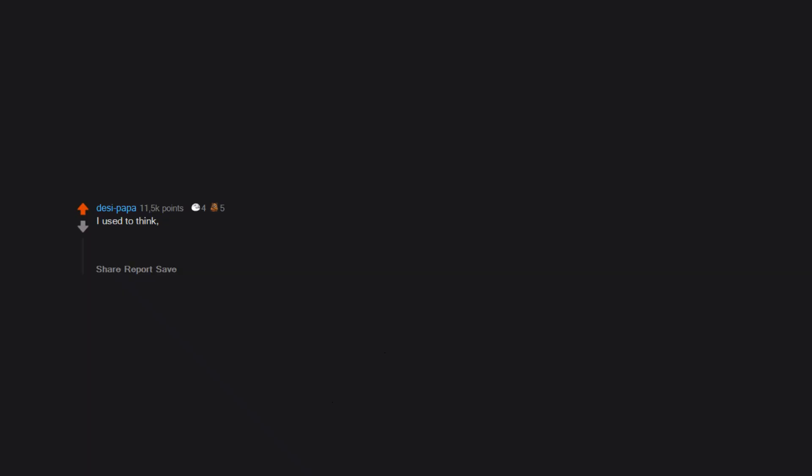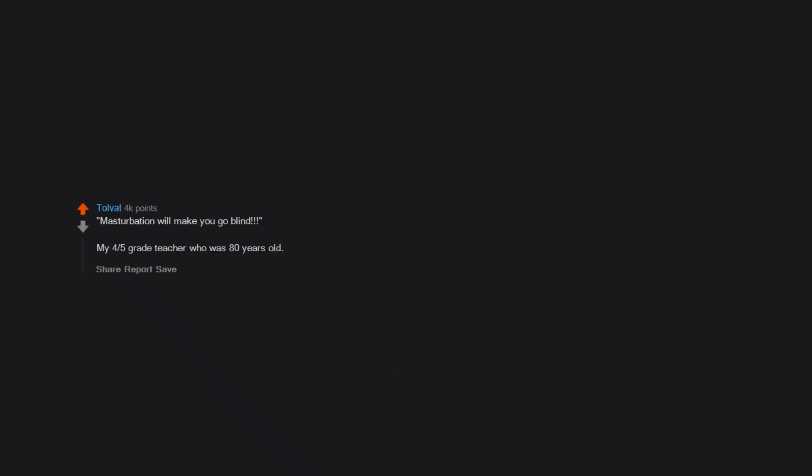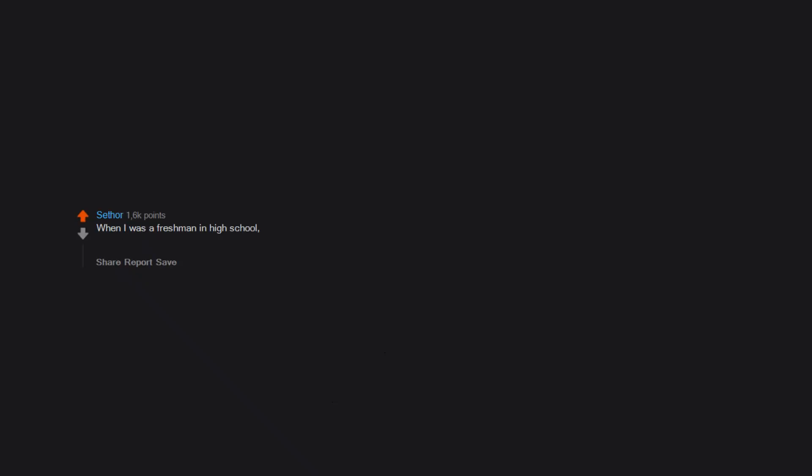I used to think to produce a baby you just need to hug naked and sleep cozily together. Masturbation will make you go blind. My 4th-5th grade teacher, who was 80 years old. When I was a freshman in high school, an older male friend told me a man's penis could burst if he didn't empty out his sperm often enough and got too backed up.